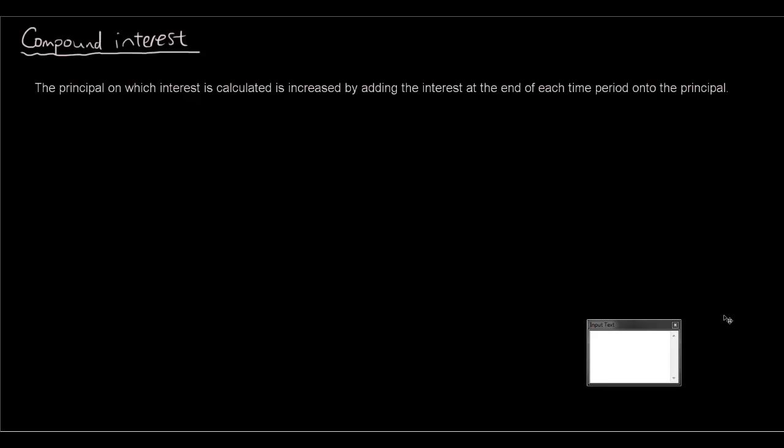Hey guys, welcome to another Math A lesson. Today we are going to talk about compound interest. Hopefully you would have already seen the simple interest videos or you already know what simple interest means, otherwise it will be quite difficult to understand compound interest if you are not sure what simple interest is.